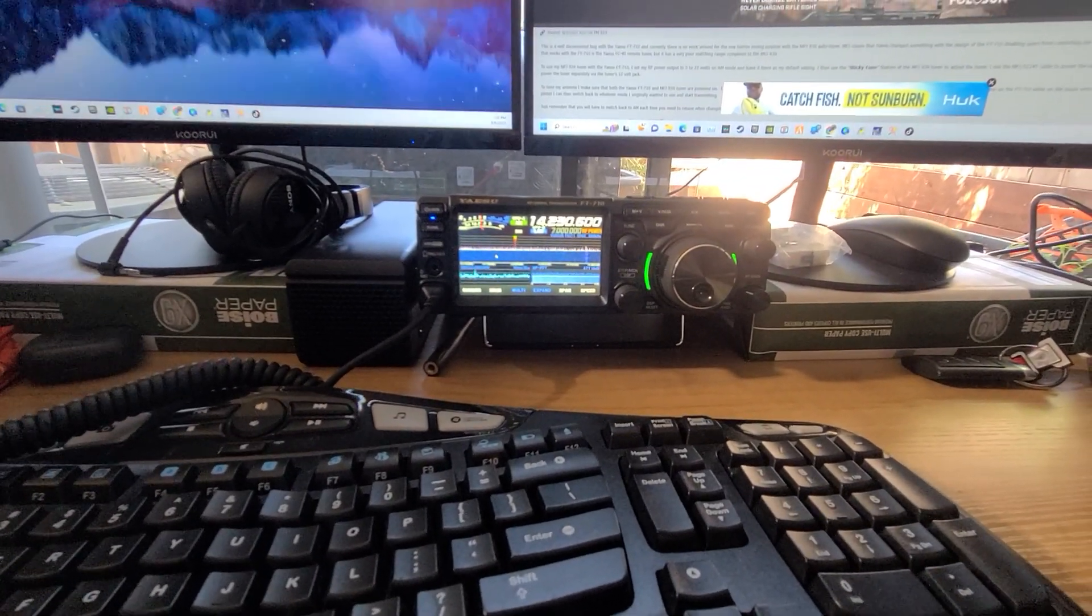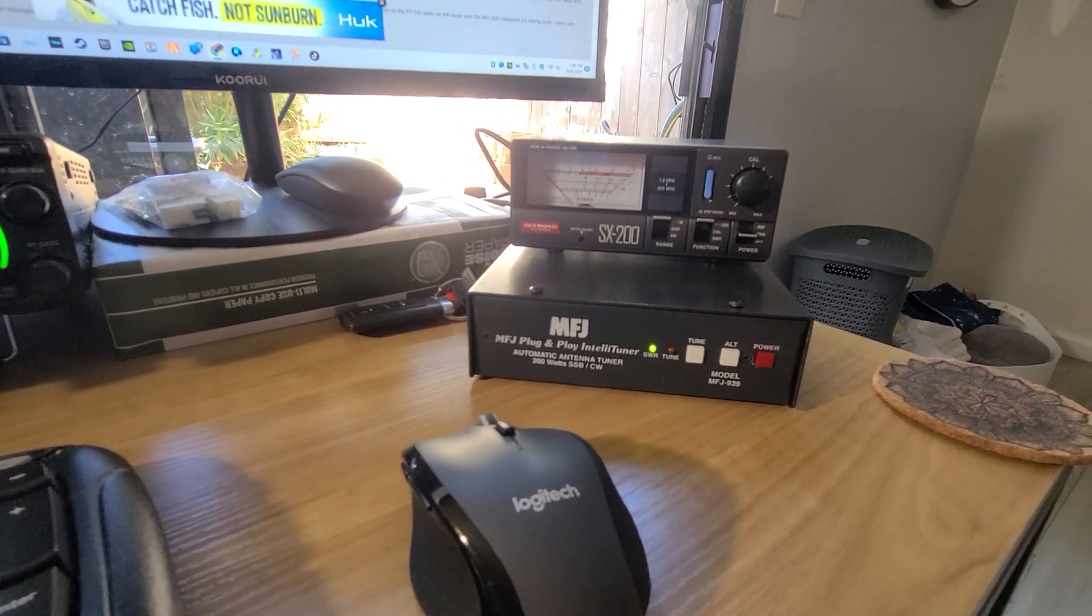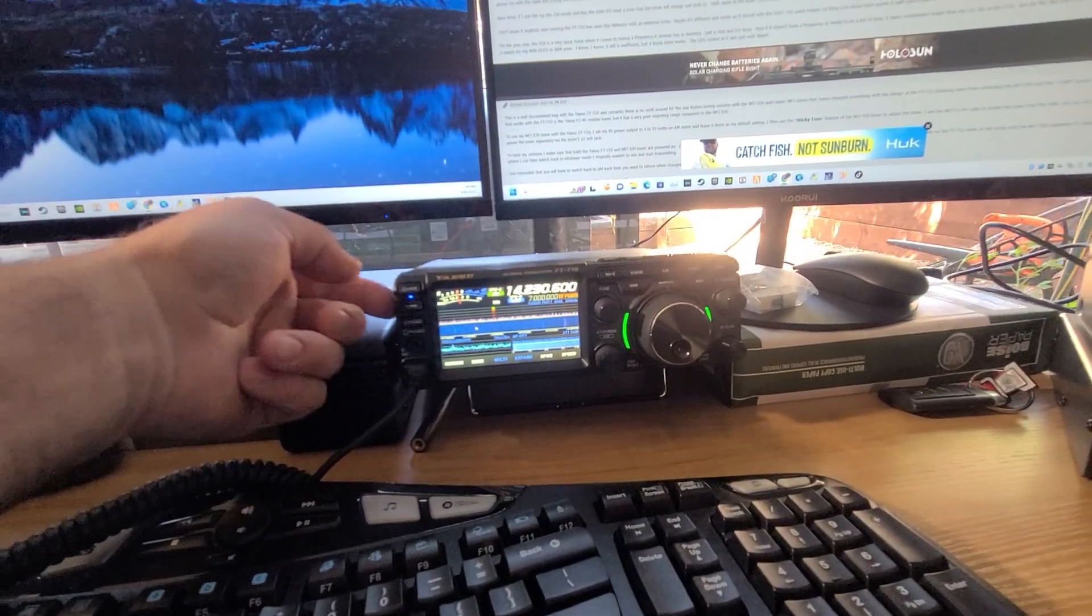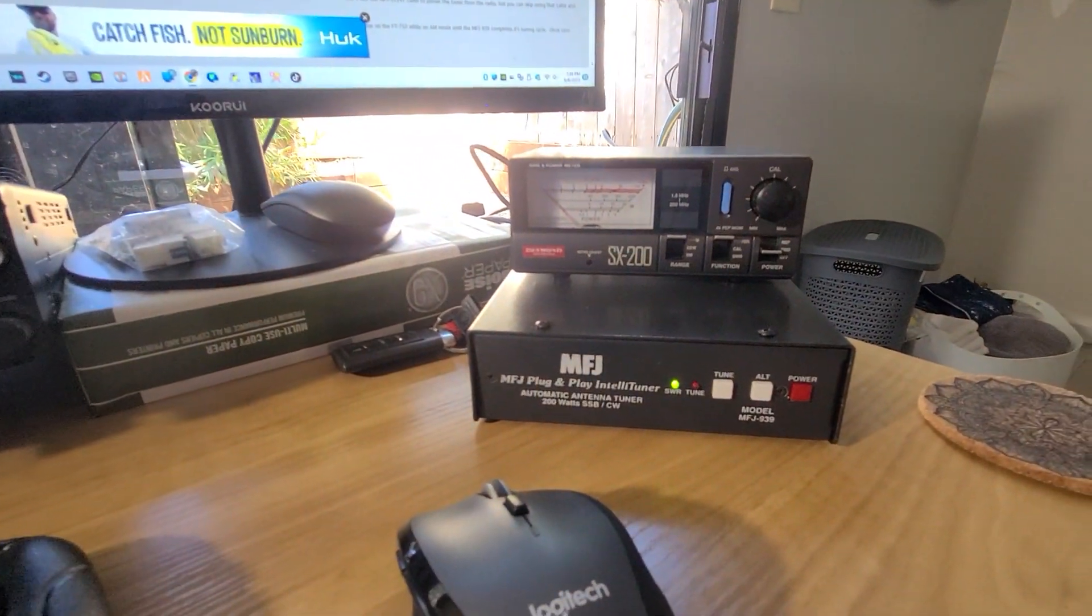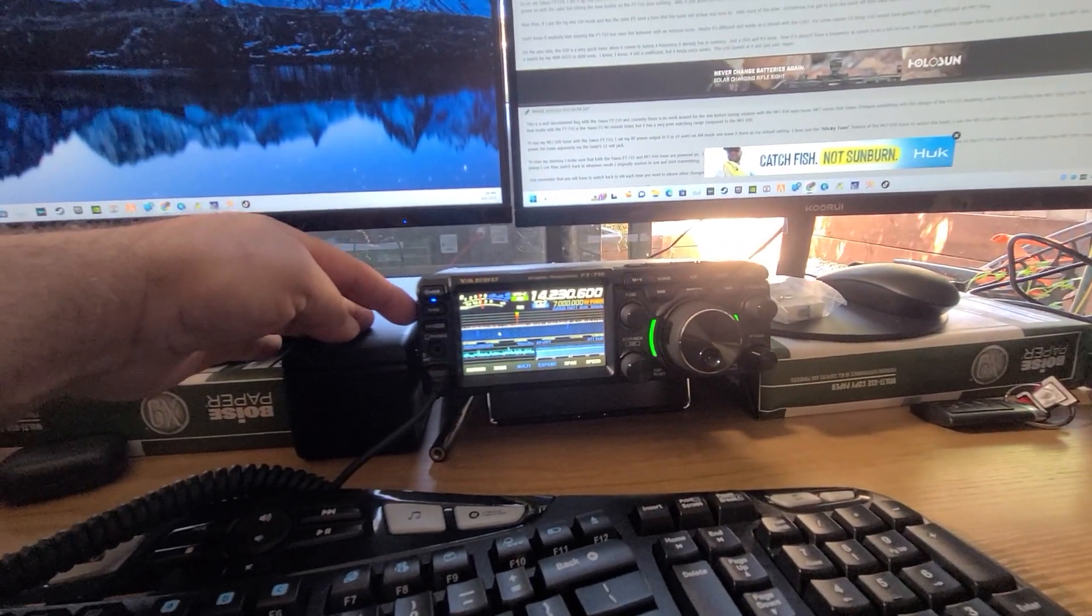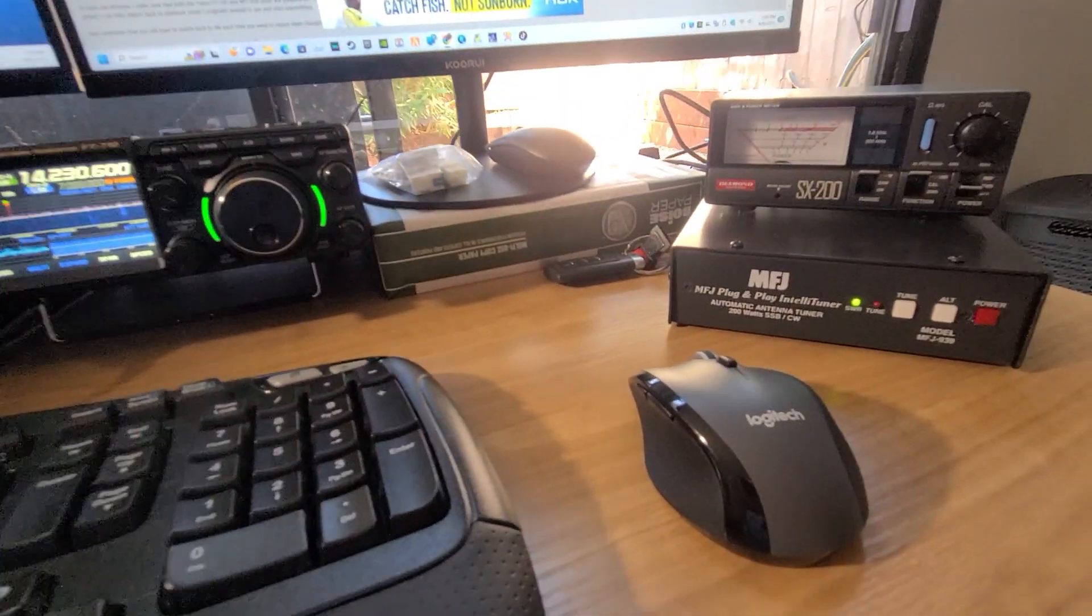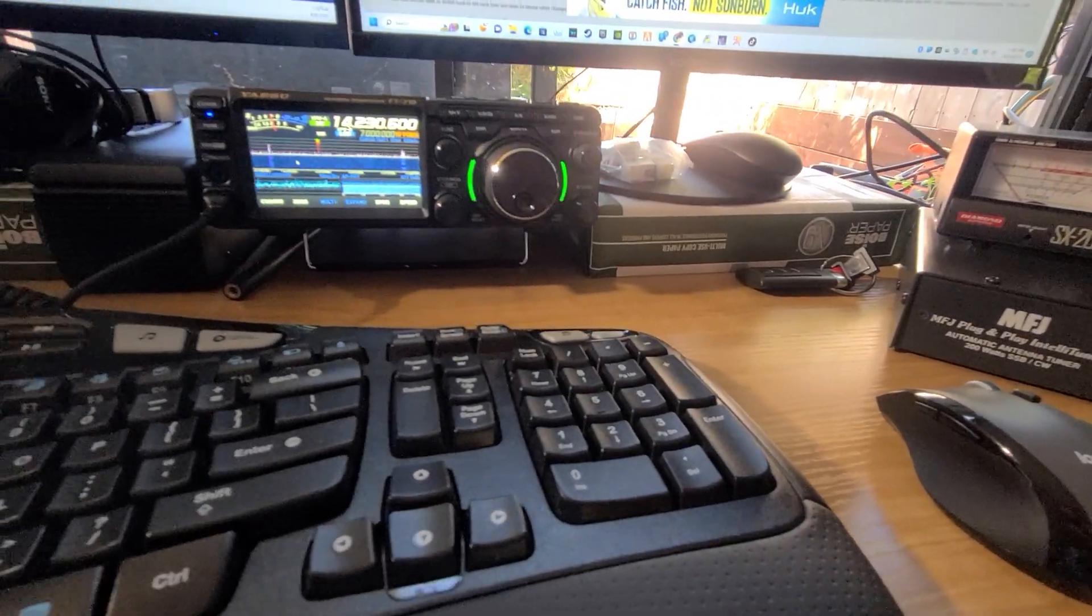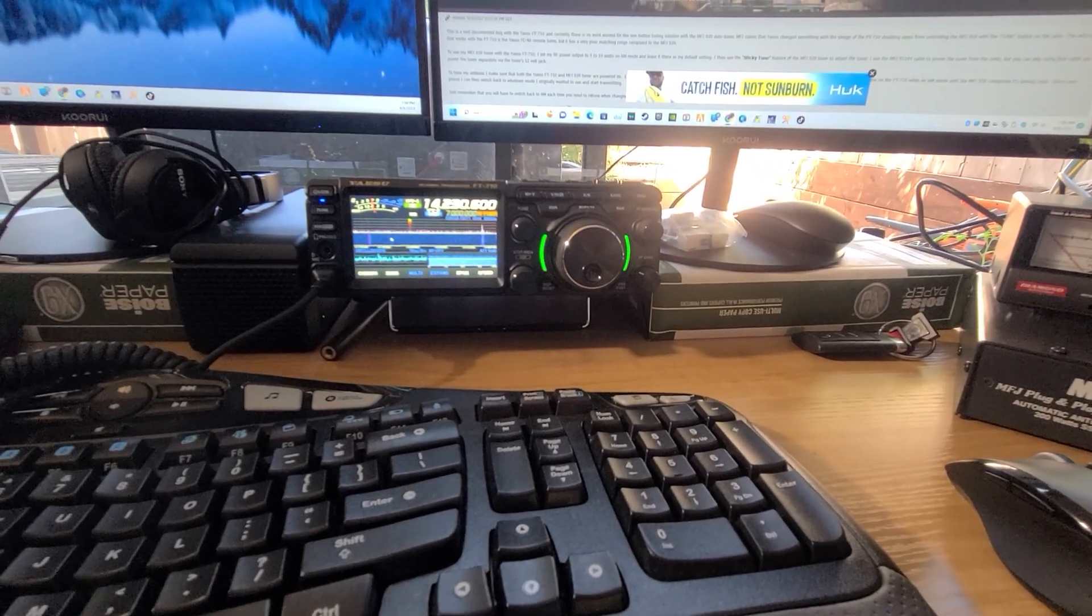So there you go—getting your Yaesu 710 to work with your MFJ 939. So far it seems to be working pretty good. I like it other than the fact that it doesn't work with the external tuner button, but I had planned on not actually using it because I still want to be able to use my internal tuner for six meters. In the long run it wasn't going to make a difference for me anyways, but thought I'd post this video on how to do that. 73, hope this helps. Whiskey Six Oscar Bravo Bravo.